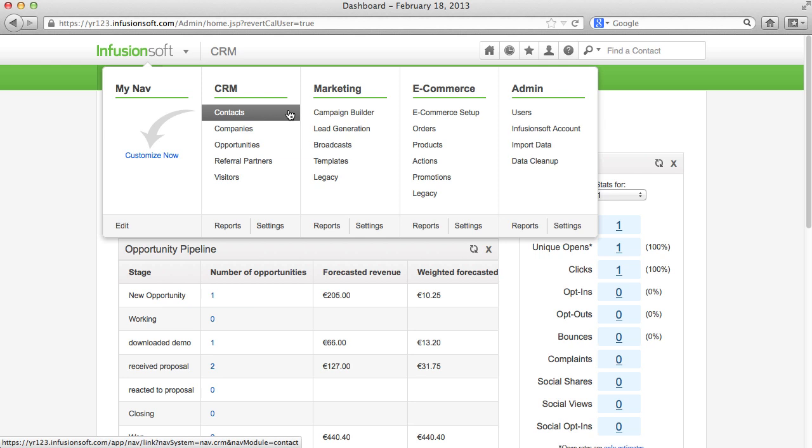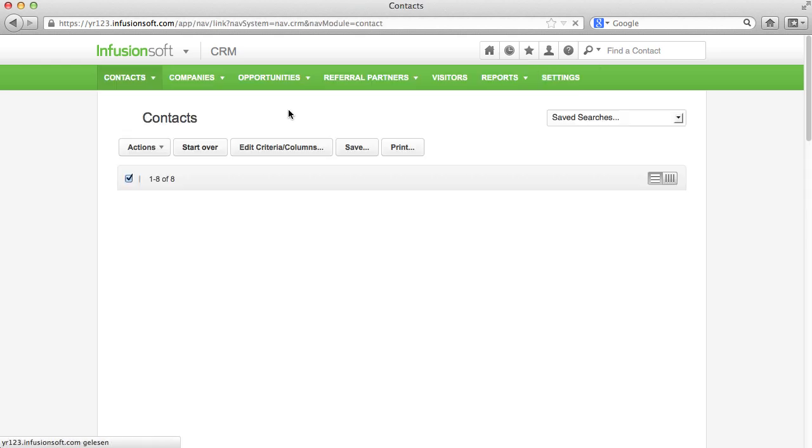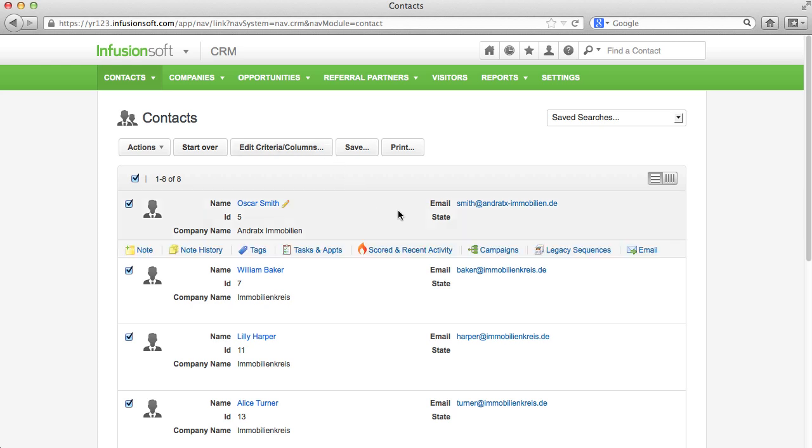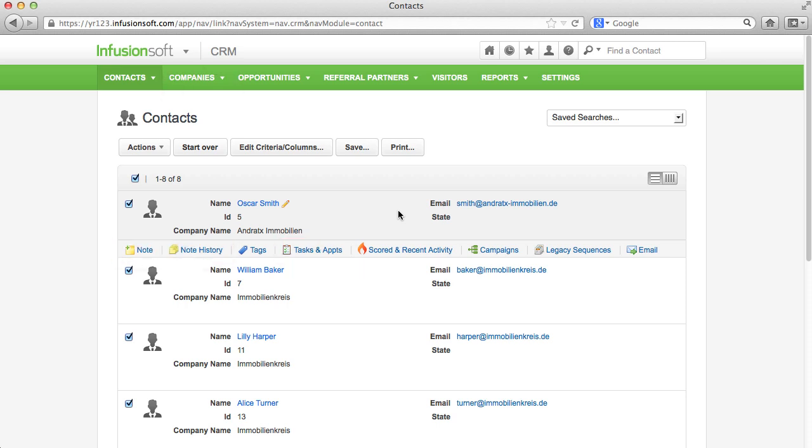It is not only about the single contact itself, furthermore it talks about certain areas and functions that are directly related to the contacts. These are company records, tasks, notes and appointments, and it is the commission program for advertising partners further called referral partners.